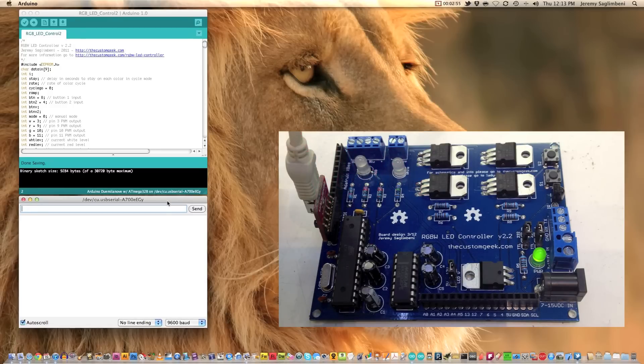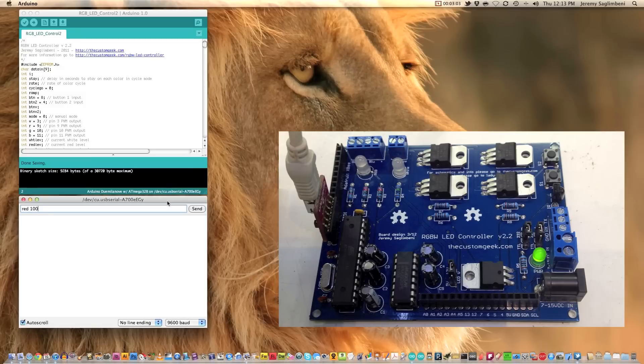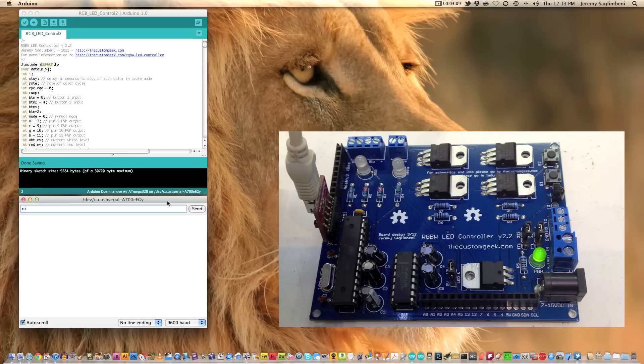So you can also turn the ramp off. If you just say ramp 0, it turns all the, takes all the delay out. Then when you say red 100, it almost snaps. It's almost instantaneous. So let's put that back at 4.